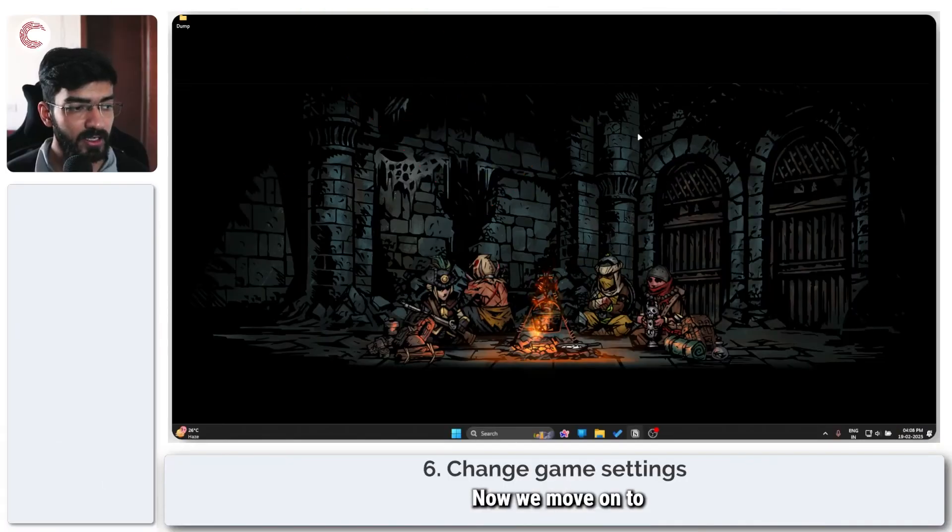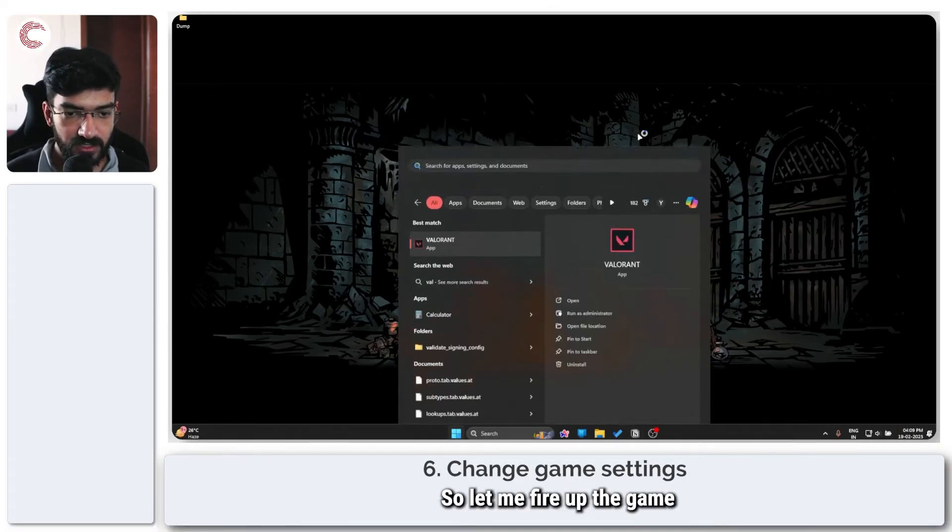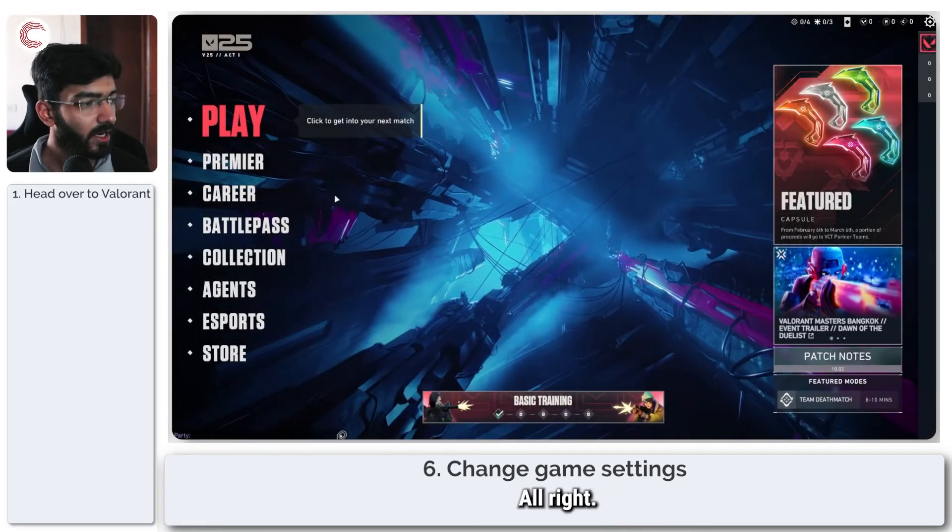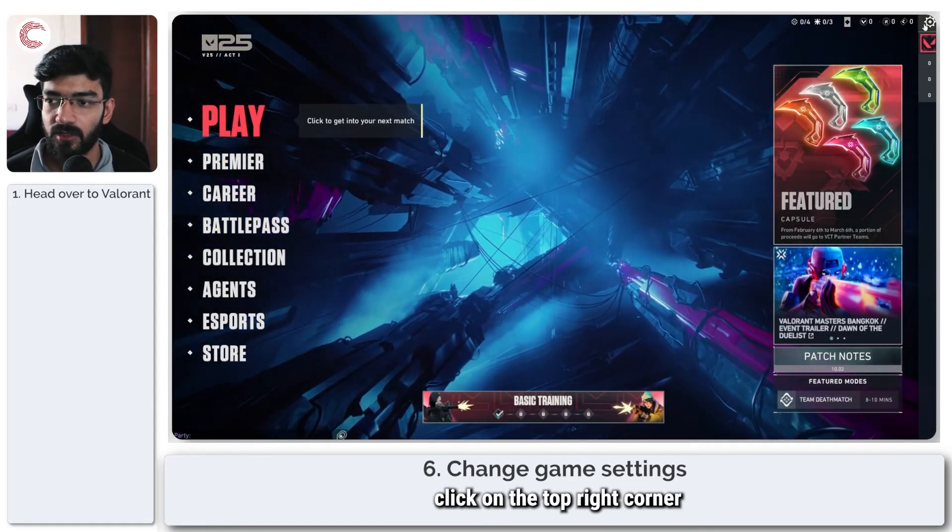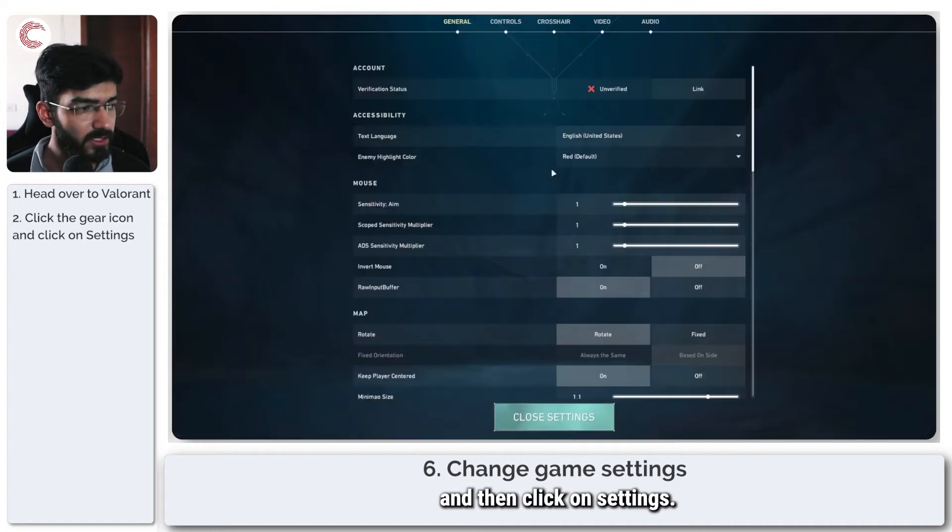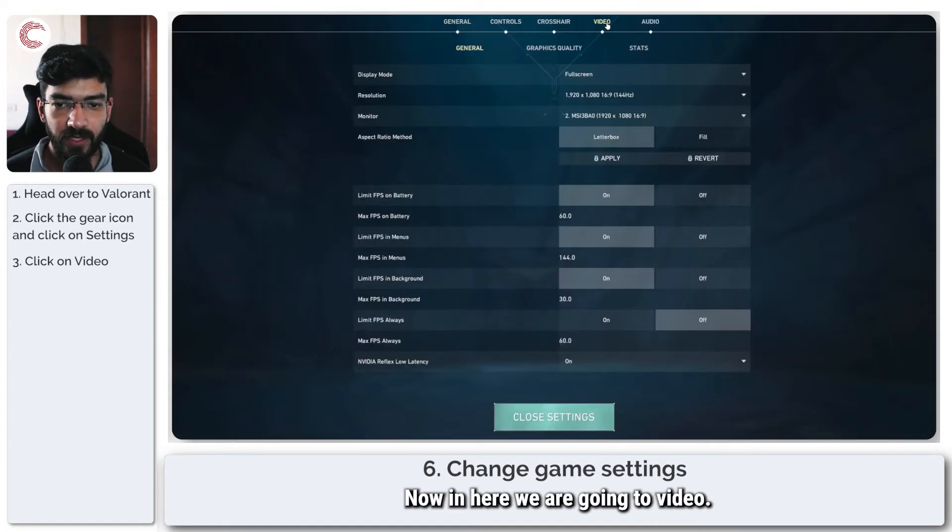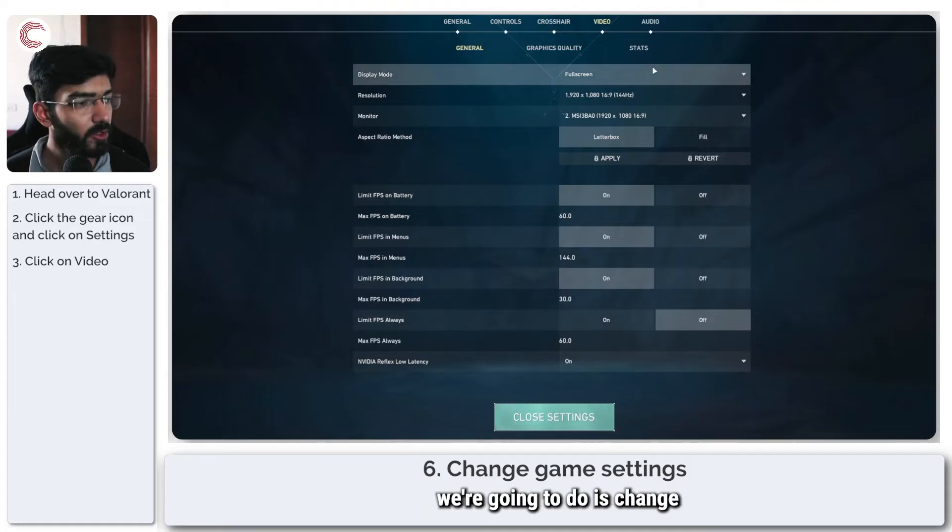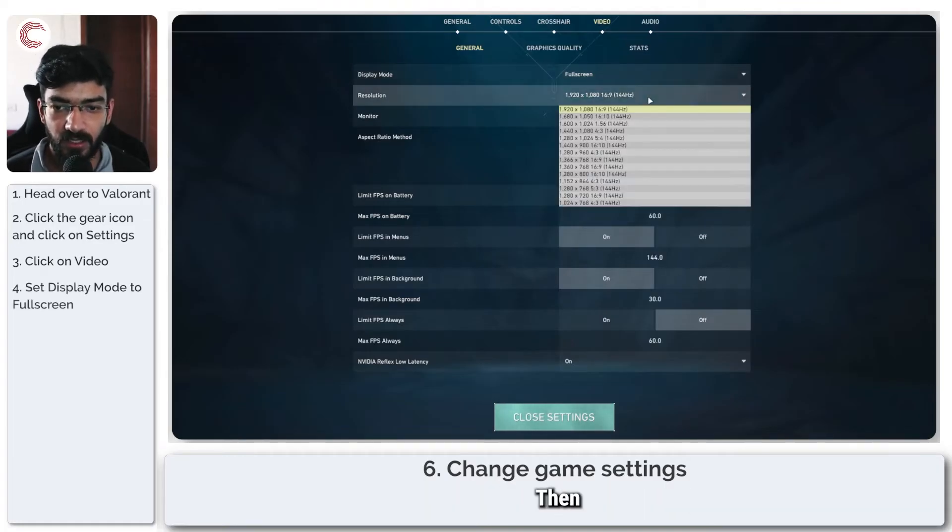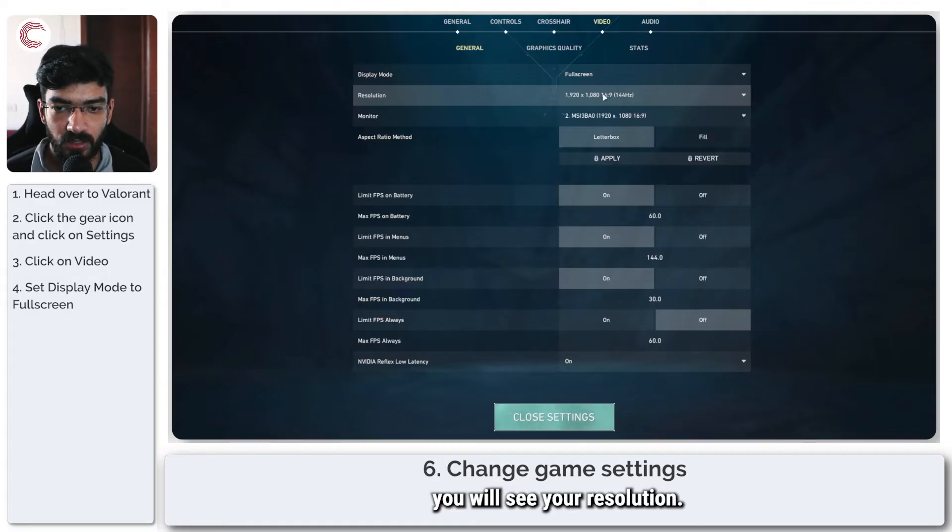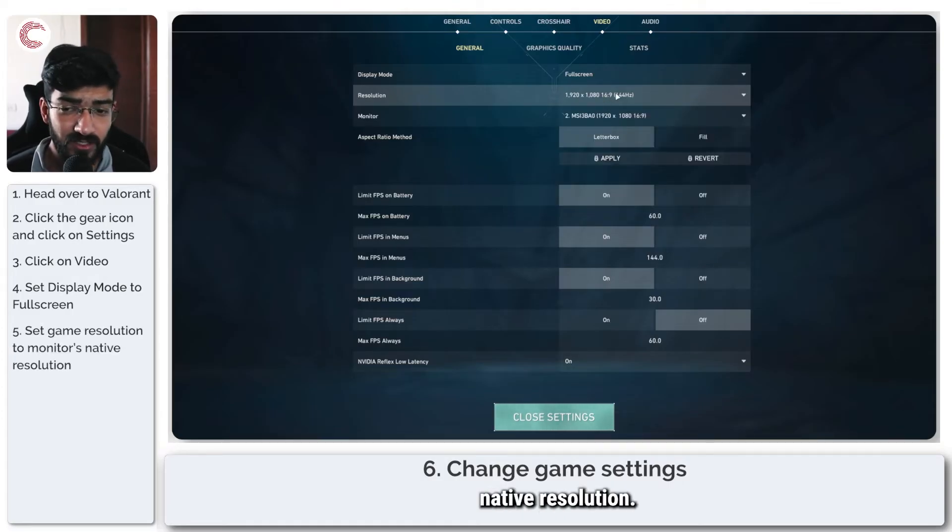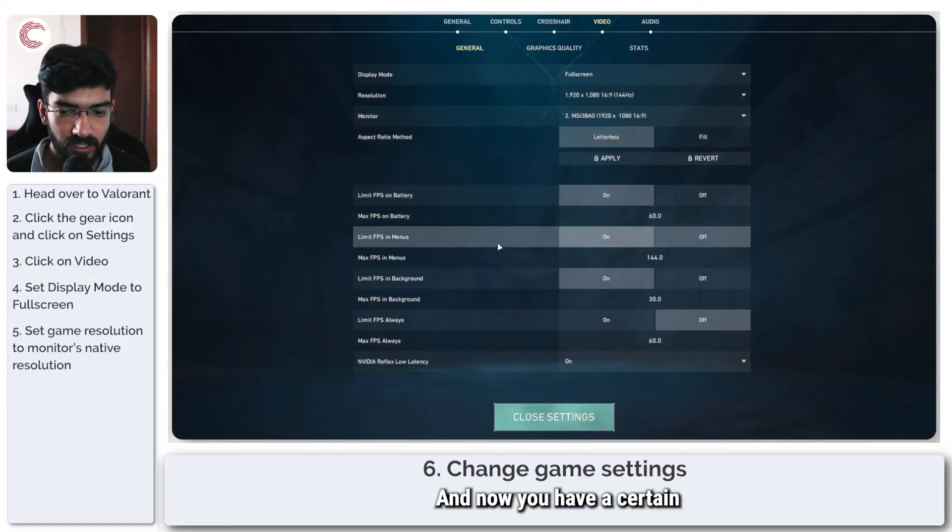Now we move on to some Valorant settings. Let me fire up the game. Once you are in the game, click on the top right corner and then click on settings. In here, we are going to video. The first thing we're going to do is change the display mode to full screen. Make sure the resolution is set to your monitor's native resolution.